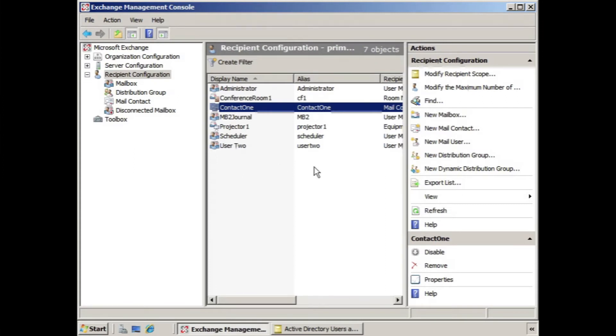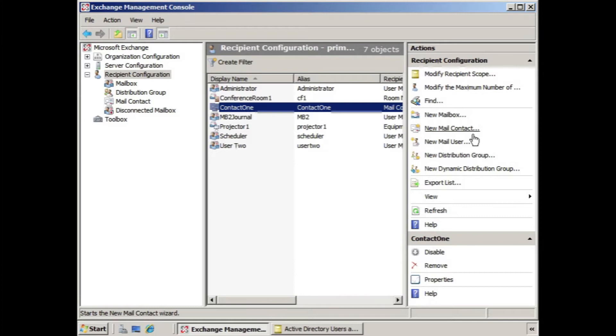So, by creating a new mail contact, what you're basically doing is creating an object in Active Directory that does not allow for login permissions, but does allow individuals in your organization to see them in the global address list and email them. That email will be sent to an external email account.